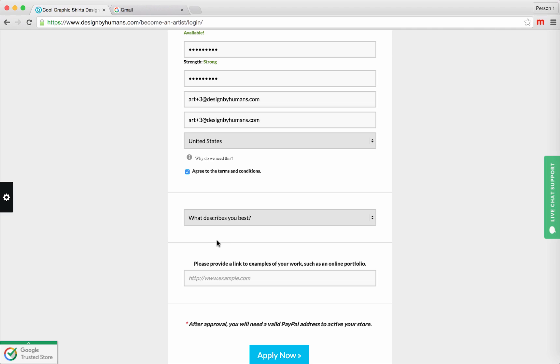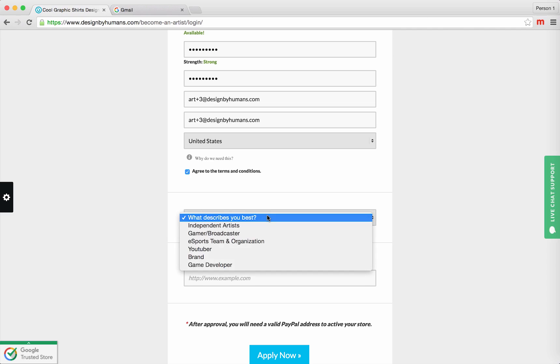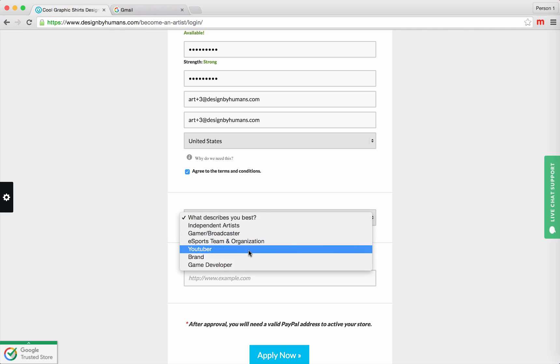This drop-down menu is going to ask you to select what describes you best. You can select artist, gamer, YouTuber, whatever best describes your store. We're going to put independent artist.